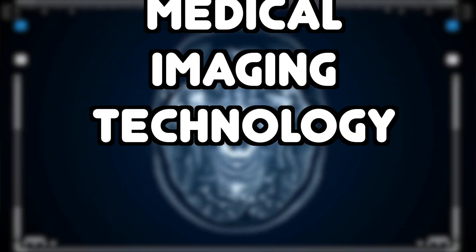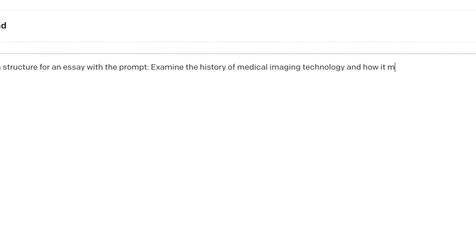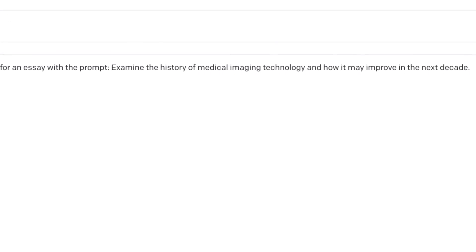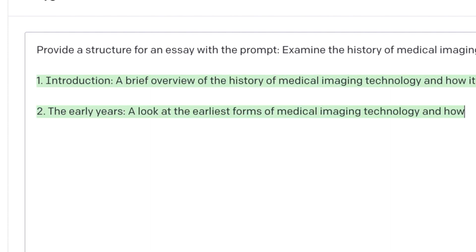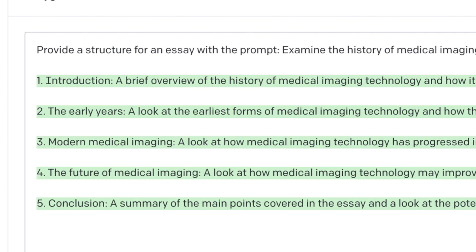To be fair, technology as a blessing or a curse is a pretty easy prompt — we could all probably rattle off a few pros and cons without much thinking. So let's try something a little bit harder: a topic I have no idea about, I've never studied, I have no prior knowledge of — medical imaging technology. Our prompt is going to be: examine the history of medical imaging technology and how it may improve in the next decade. I chucked that into GPT-3 and, as you can see, it's given me a very basic structure for this essay and a few pointers of where to direct my further research.